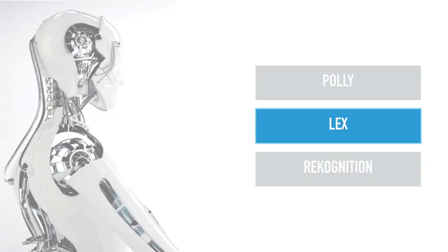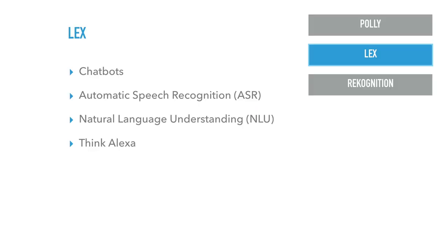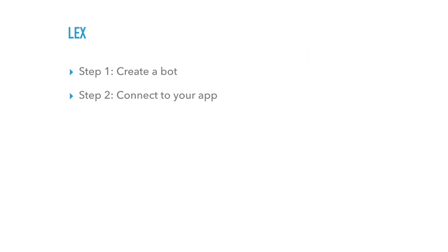So next one is Lex. Lex is a chat bot. They have automatic speech recognition, language, natural language understanding. But they basically run the same framework as Alexa, hence the name Lex. I figured it out a bit later. So there's two steps. First, you have to create a bot and then you connect it to your app. So still very simple.